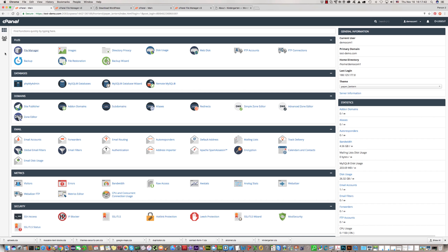Hello. In this video tutorial I'll explain and show you how to install the Kindergarten WordPress template on the server. We have already shown you how to create a MySQL database with a MySQL user. The next step is how to install WordPress first, and then how to install the Kindergarten theme into WordPress.